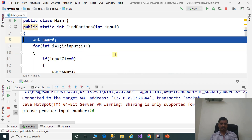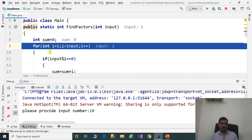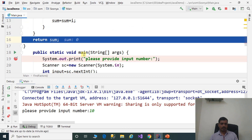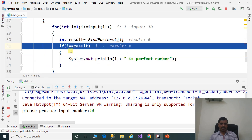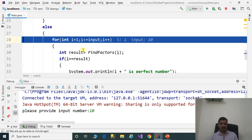Find factors of 1. Input is equal to 1. For the loop: int i = 1, condition '1 less than 1' is false, so it exits the for loop. Sum is equal to 0. Here i equals 1 and result equals 0, so '1 equals 0' is false — 1 is not a perfect number.